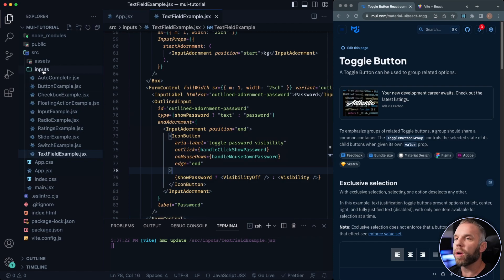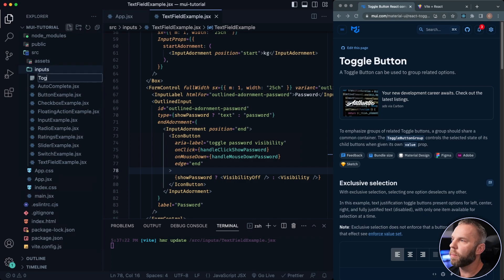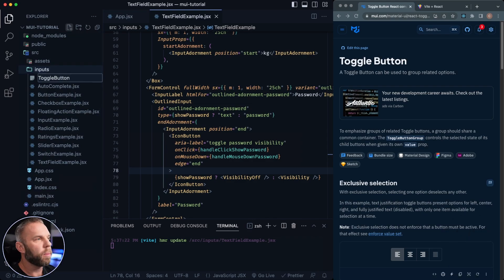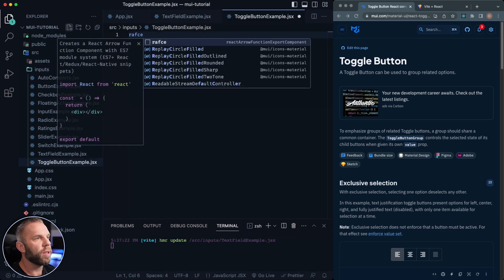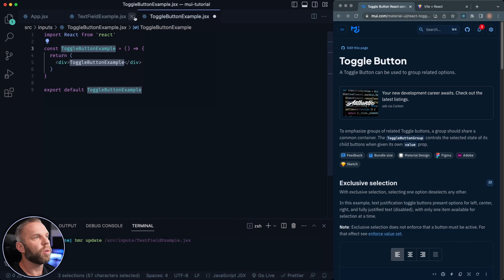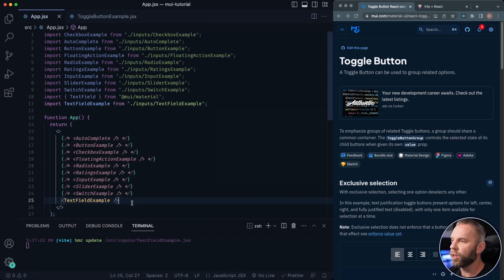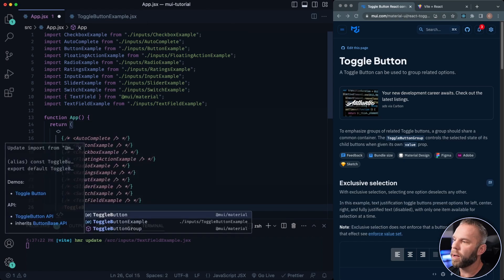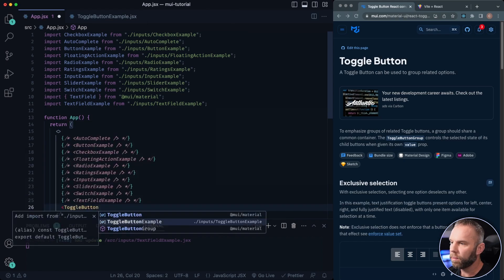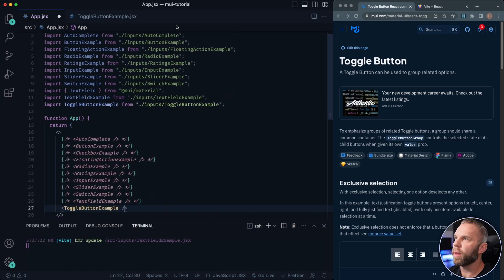We're going to be going over the toggle button. So let's go to the inputs folder that we have, and I'm going to create a new component. I'll call it ToggleButtonExample.jsx. RAFC is going to get us our functional component here. I'm going to close this one down, go into our app.js, and comment that out. This is going to be our toggle button example, so let's go ahead and import that.